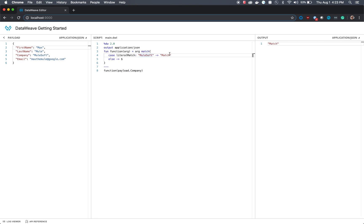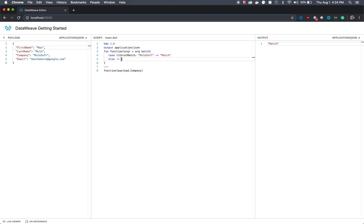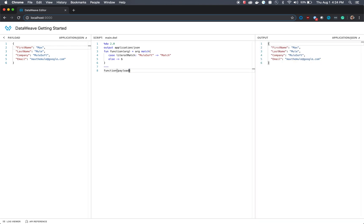If it is equal to mulesoft, let's make the output equal to match, which is why you see the output listed here. But if the payload that we submit is not equal to mulesoft, let's just return the payload as the output. You'll see that if I actually delete dot company at the end of that payload, we're actually returned the entire payload statement. This is just an example of how you can use match to basically modify the output in whatever way you wish.